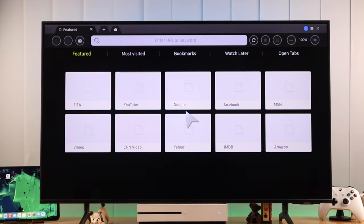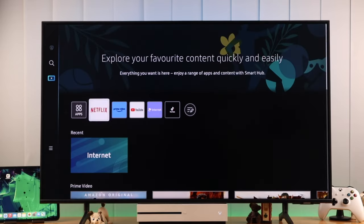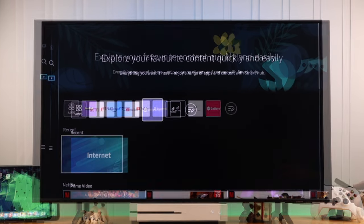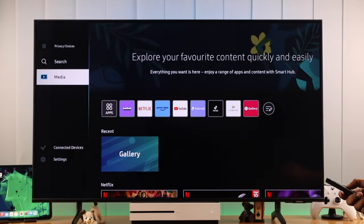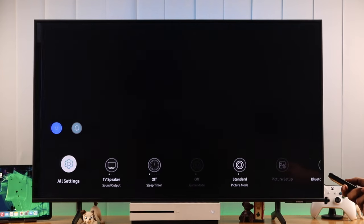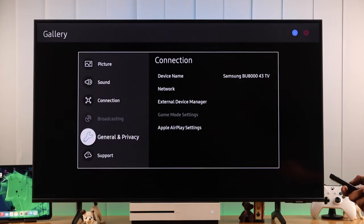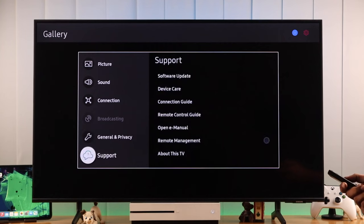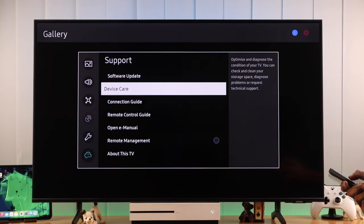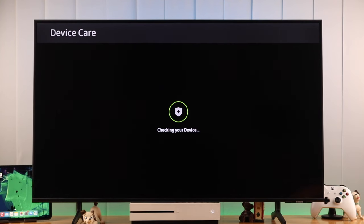Didn't work for you? Then check if your internet is working properly, which we can easily do by going to device care. So we'll open settings, then go to all settings, and then we'll navigate to support. Here you'll see the option called device care. Let's open it.